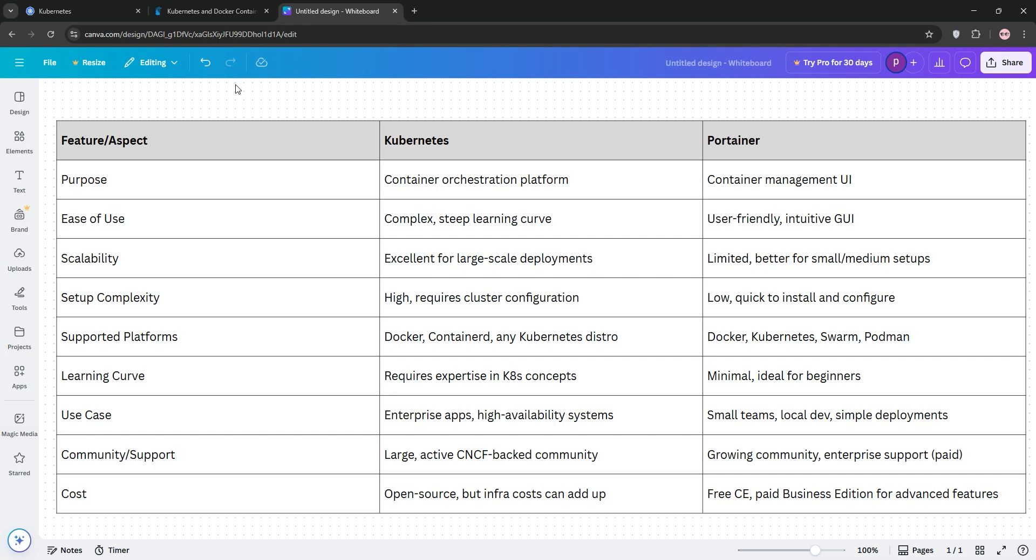Use Kubernetes for large, dynamic apps needing auto-scaling, like a global e-commerce platform. Pick Portainer for local setups or quick container management, like a small dev team project.